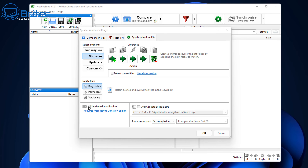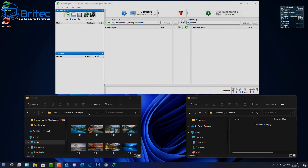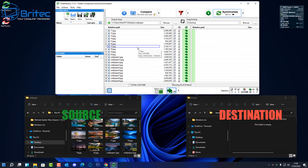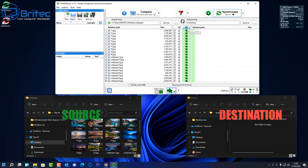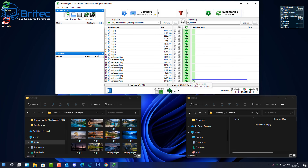You can also shut the PC down afterwards under Completion. Remember, we can set this up as a batch file so it runs automatically every time changes are made to those folders. On the left-hand side is the stuff we're backing up. When we click Compare, it compares the two folders — source on the left, destination on the right. You'll see a bunch of green arrows indicating data will be copied when we hit Synchronize.